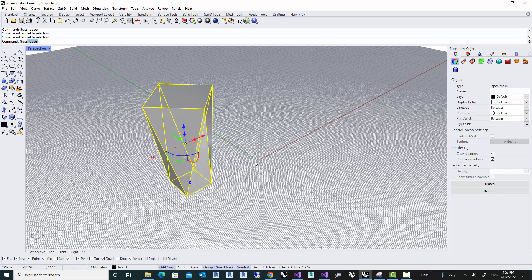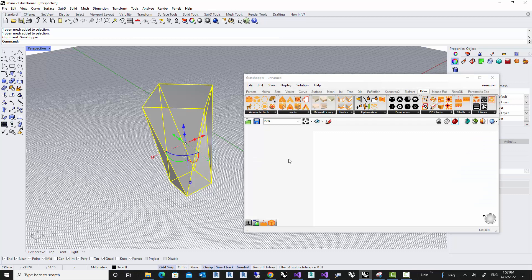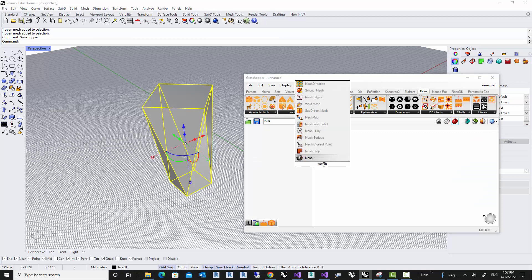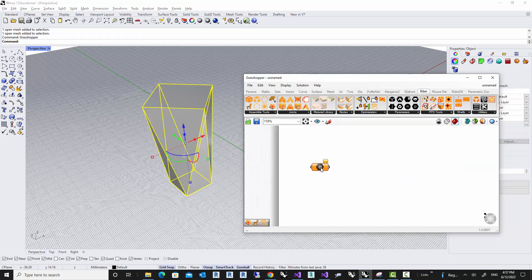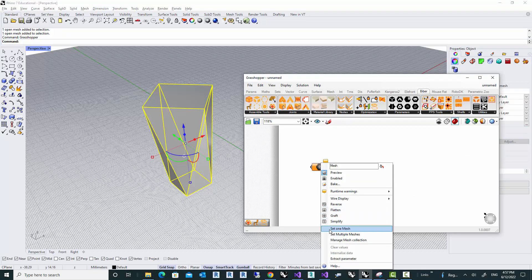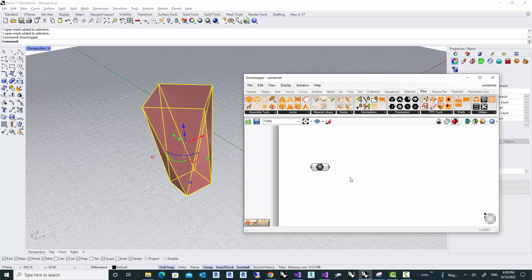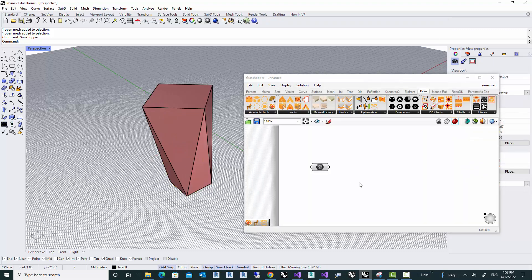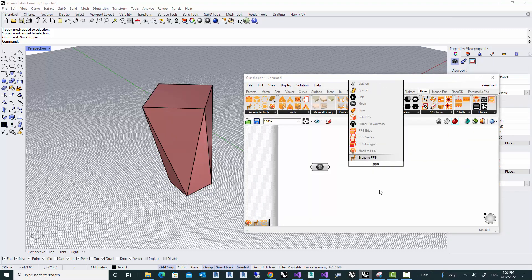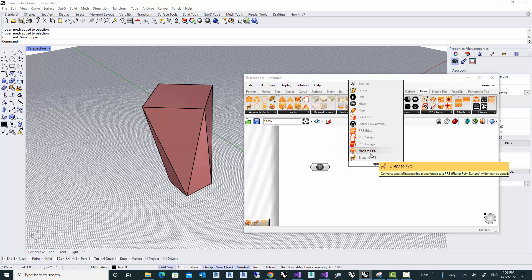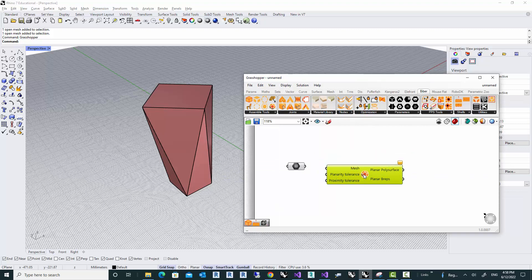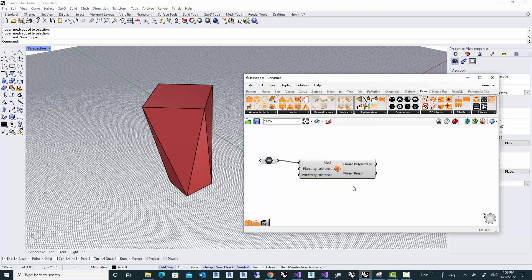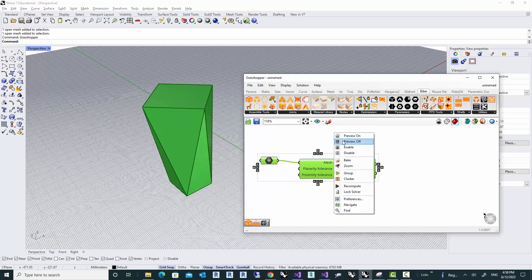So let's just open our Grasshopper and take our mesh into Grasshopper. Now I'm going to convert it to PPS using the mesh to PPS component because we're starting with a mesh. If the component runs successfully, then I would recommend you just hide the preview.